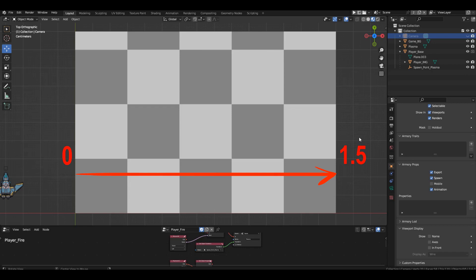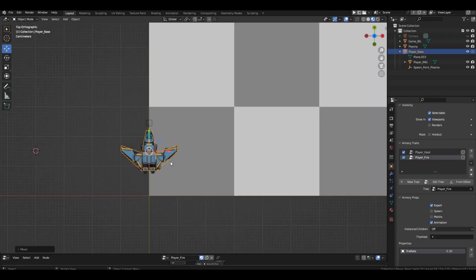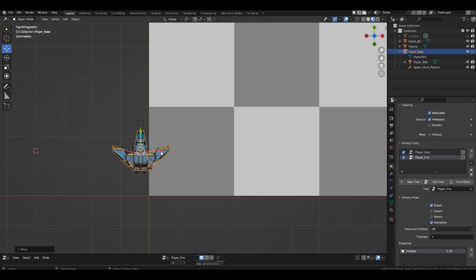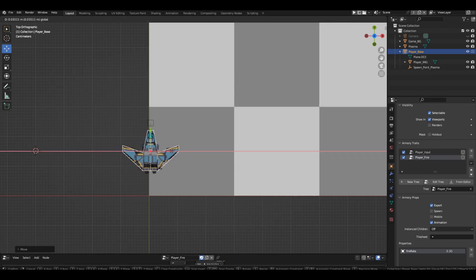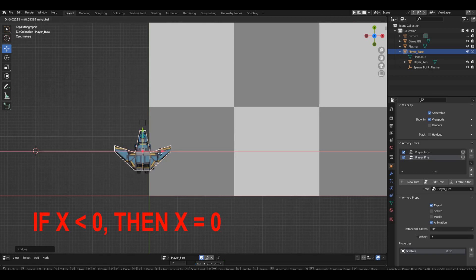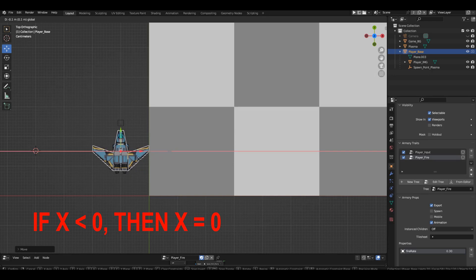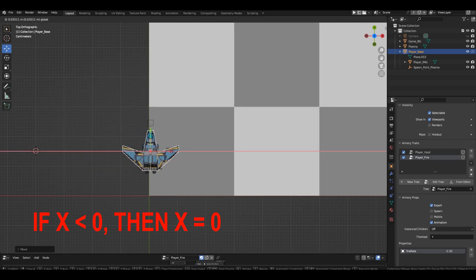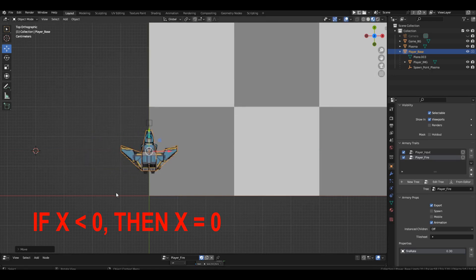In human language, it sounds something like this. If the spaceship is to the left of the left boundary, we need to move it back to the left boundary. Or, with numbers, it sounds like this. If the spaceship's x-axis coordinate is less than 0, then move the spaceship to the x-axis coordinate of 0. Let's learn how to compare values using logic blocks.